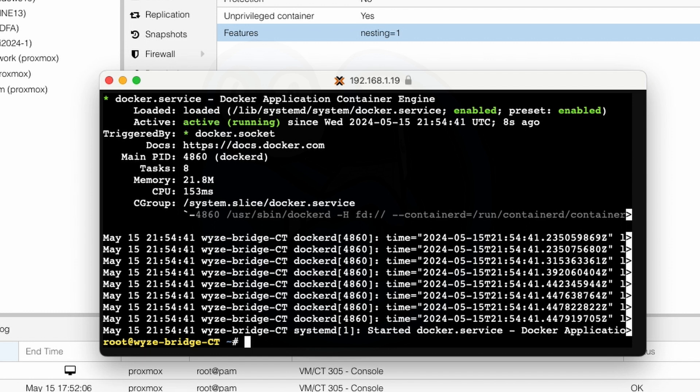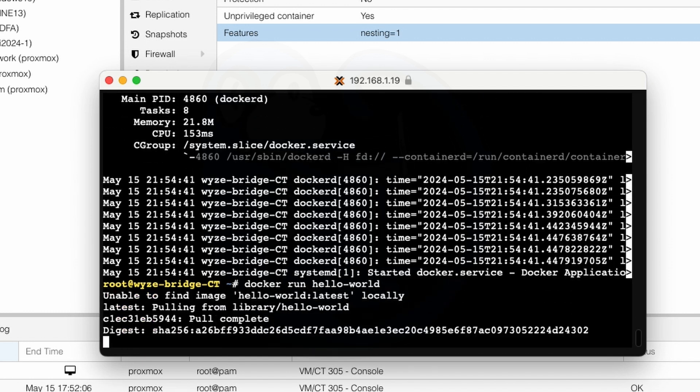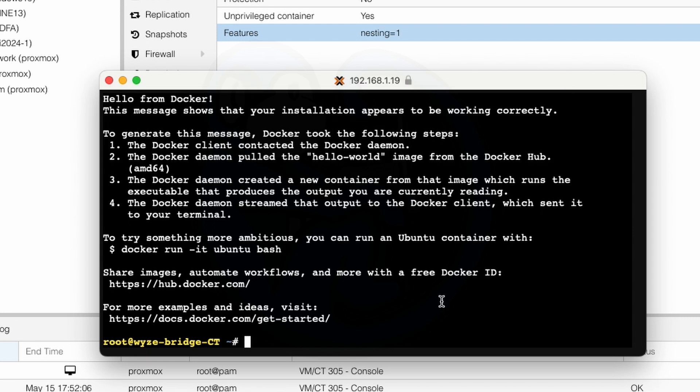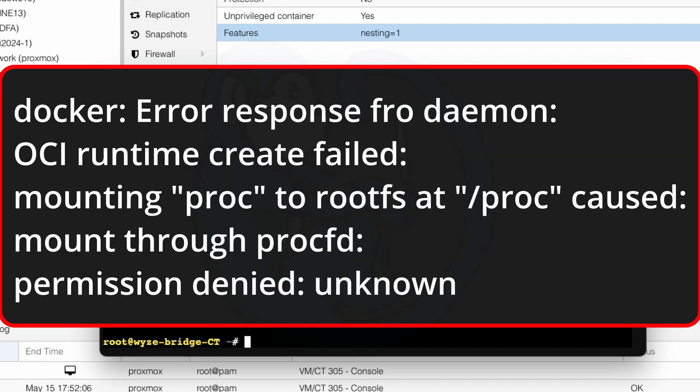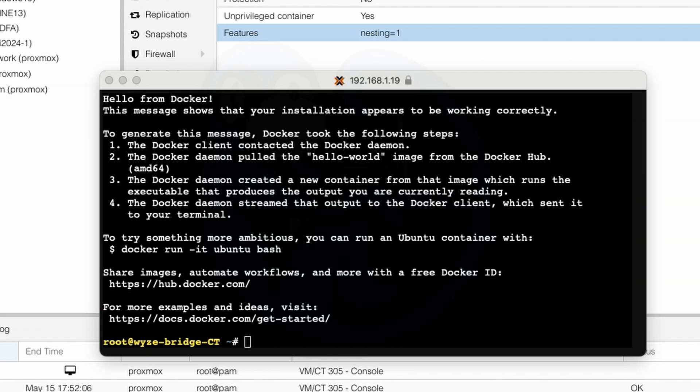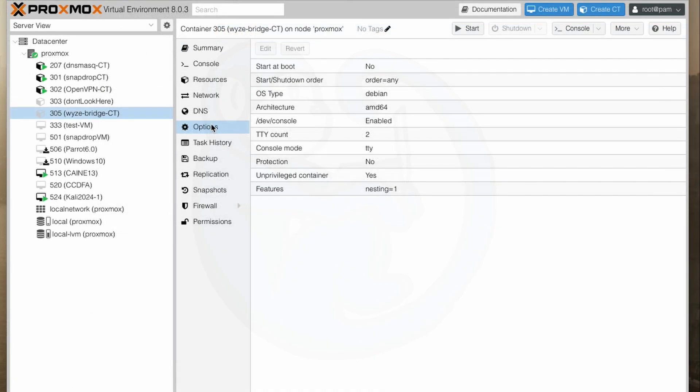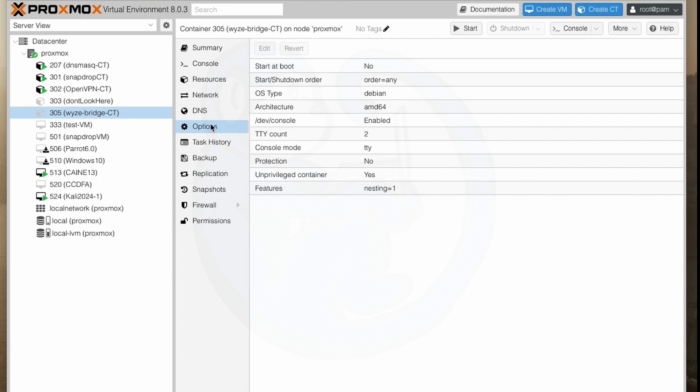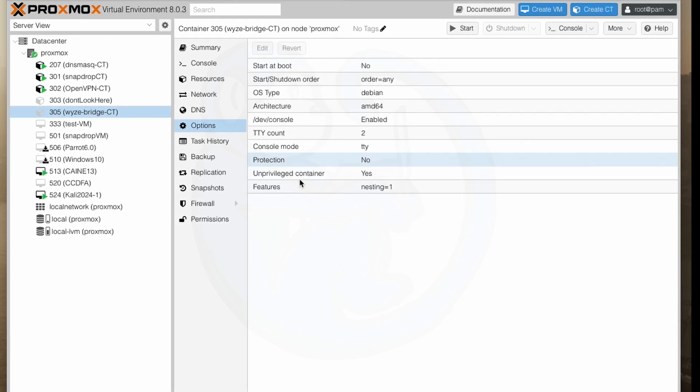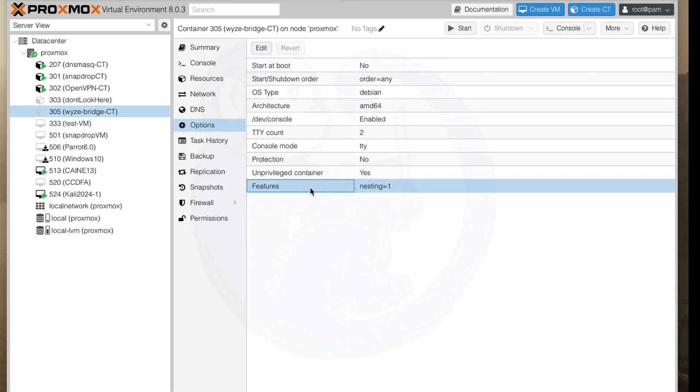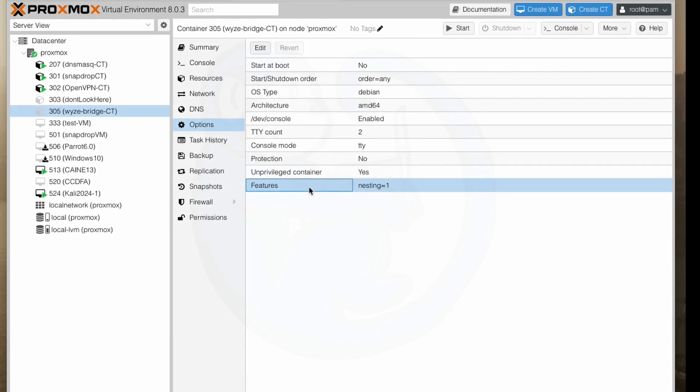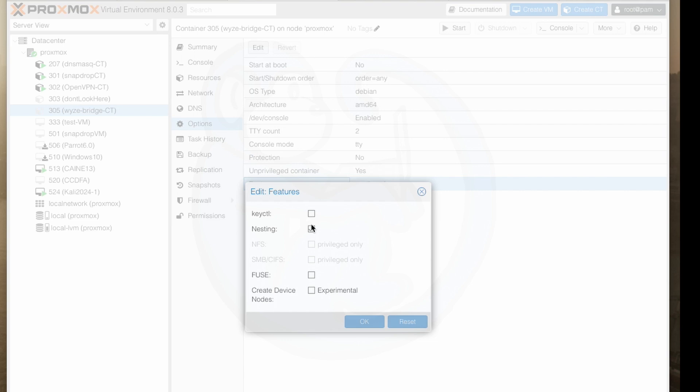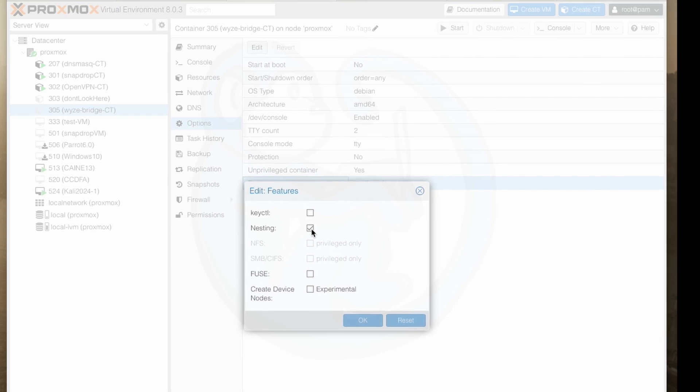So let's go ahead and test if docker is operating by running docker run hello world and sure enough we get this display here. And if you get an error here about something about /proc and permissions more than likely you did not turn on nesting that I had mentioned earlier. So go ahead and shut down the container and then go to options and then features and then check nesting and then reboot.